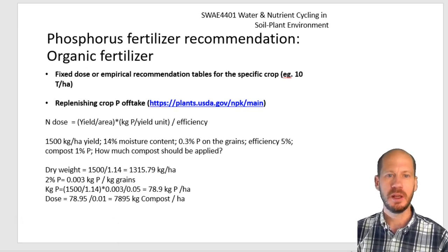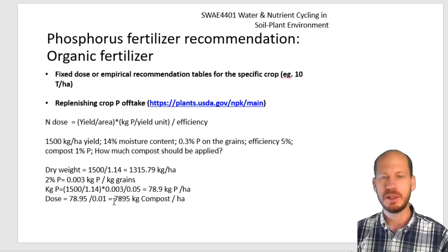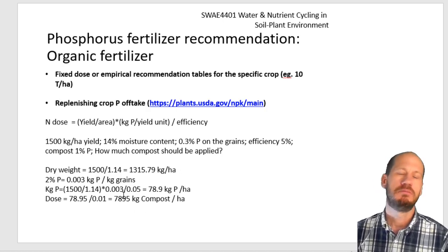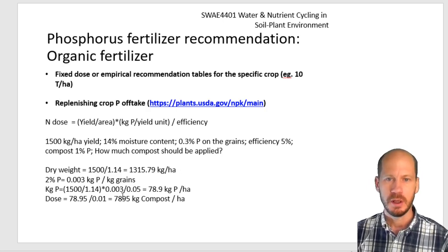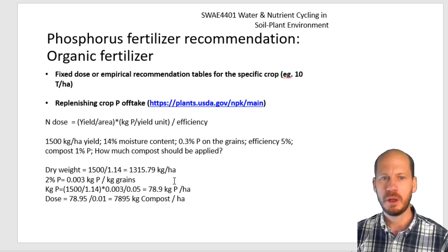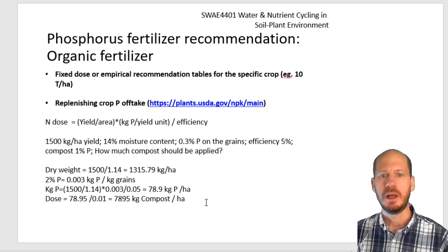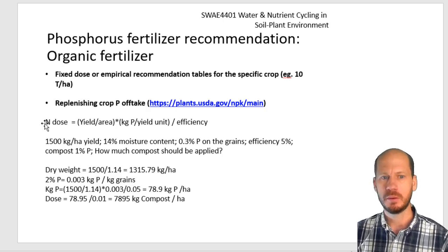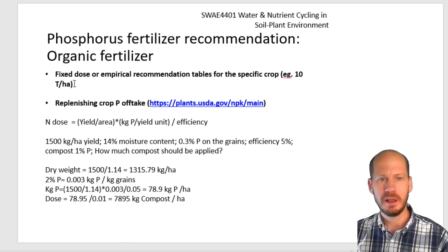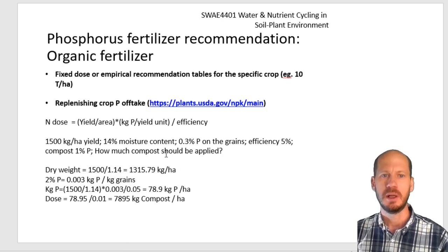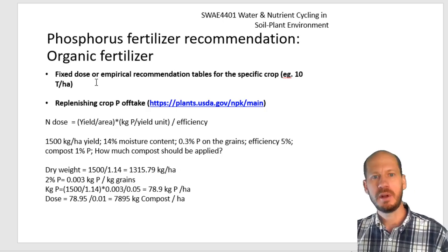Another condition to consider is that many recommendations use an empirical fixed amount — for example, 'for this crop add 30 kilograms per hectare.' This is not a good way. Much technical assistance for farmers is being done by salespeople from fertilizer or agrochemical companies who are interested in selling and may not know much about the science behind nutrient availability to plants. The same issue applies to organic fertilizers like compost or manures, which are often recommended as a fixed dose.